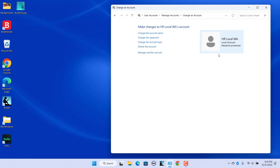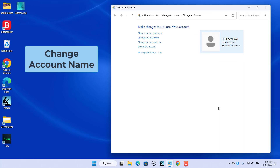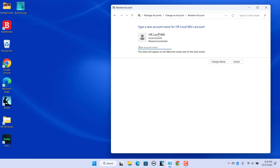To change the account name: the account name appears on the sign-in screen and other places. You can change it, but if you don't see the option to change the username, you have probably selected a Microsoft account, which you need to change online. Click on Change the Account Name, enter the new name, and then click on Change Name.